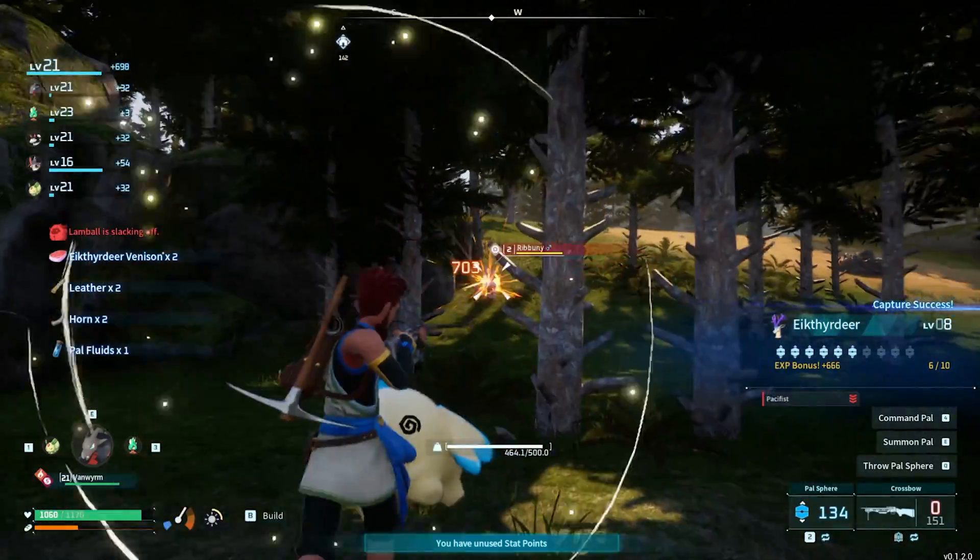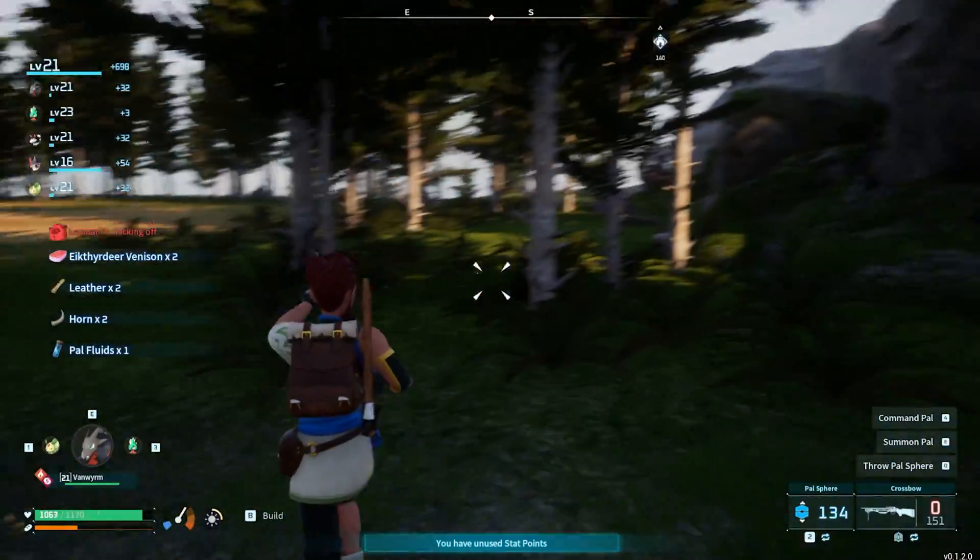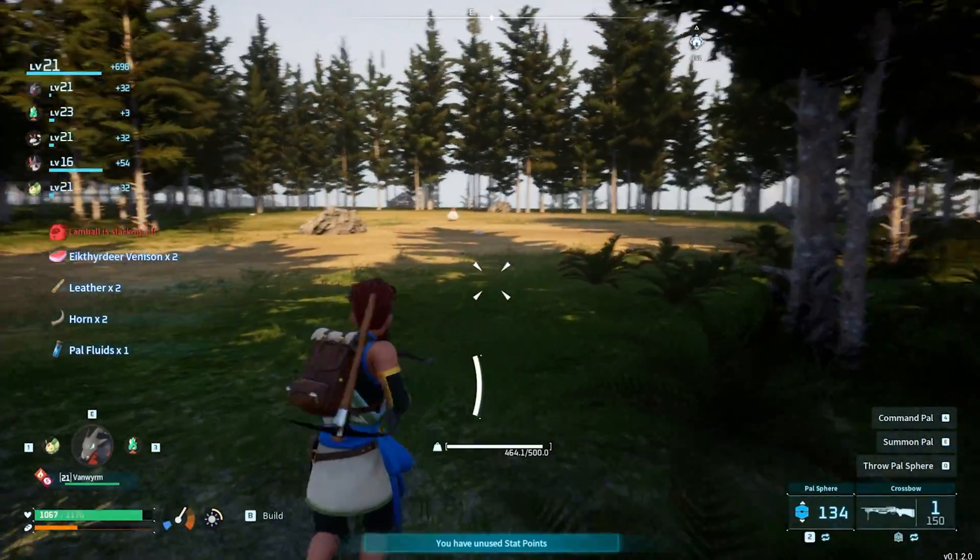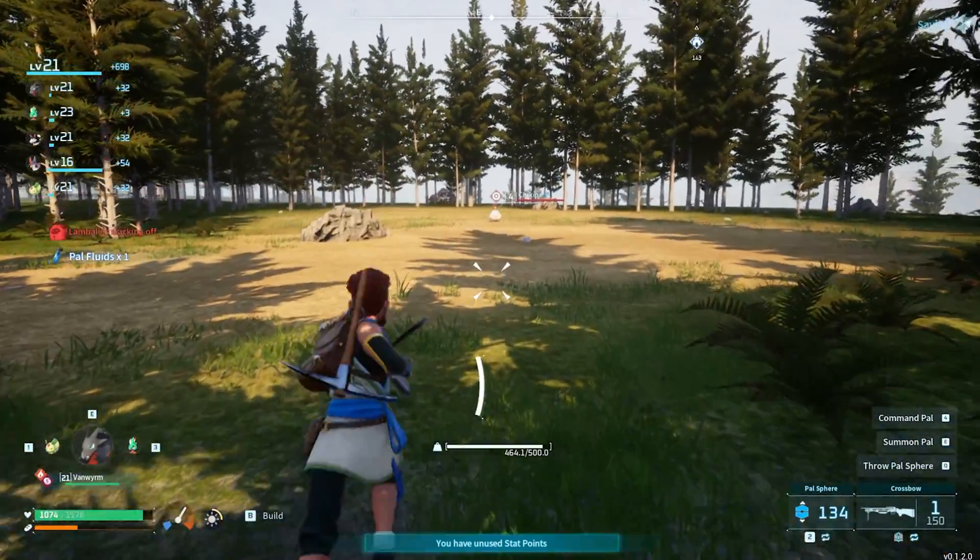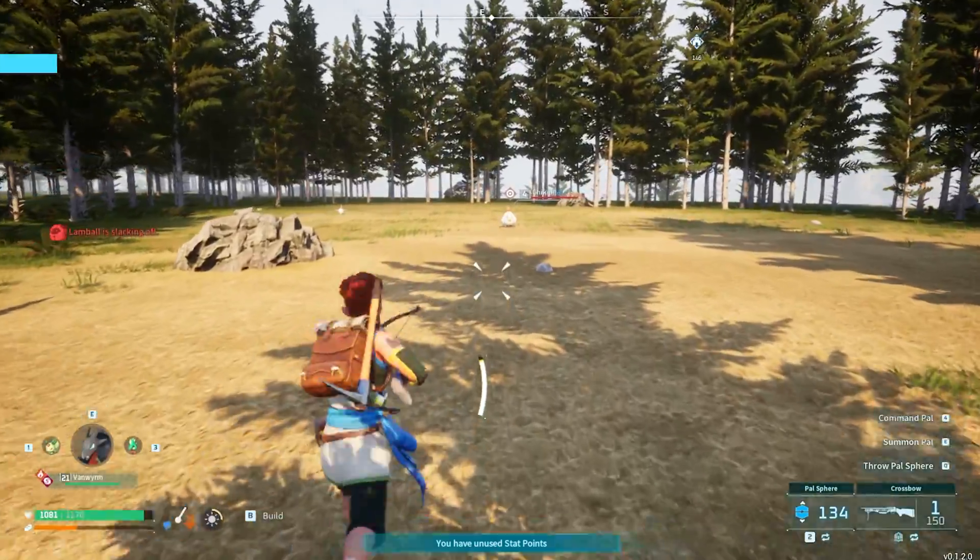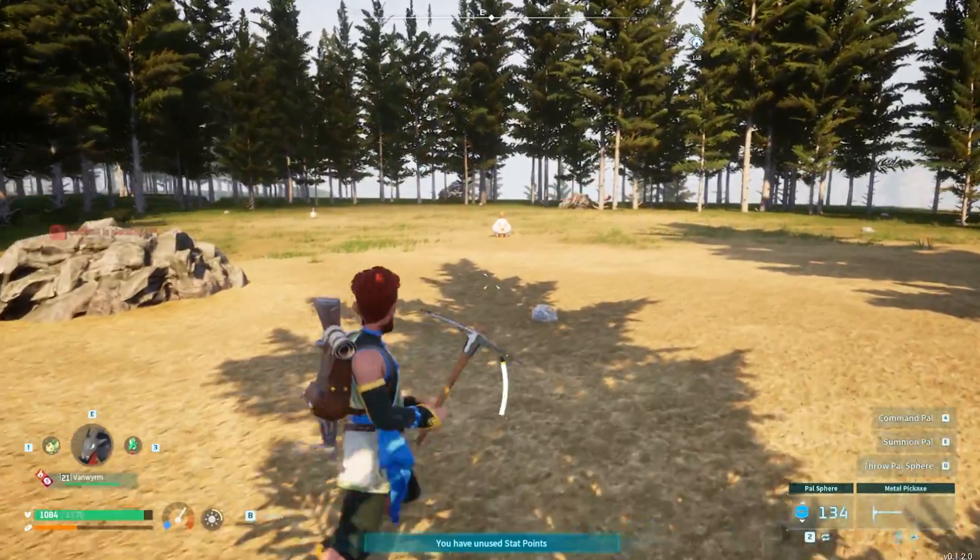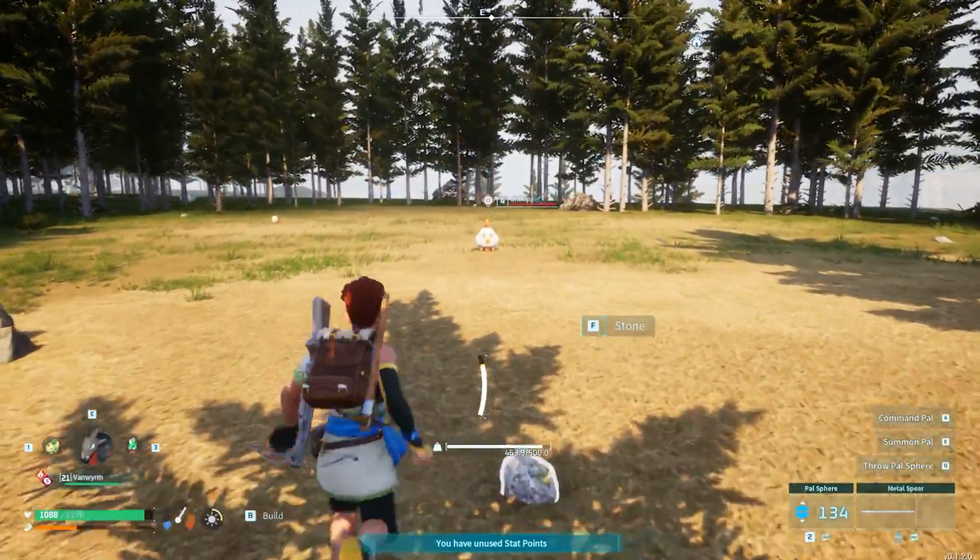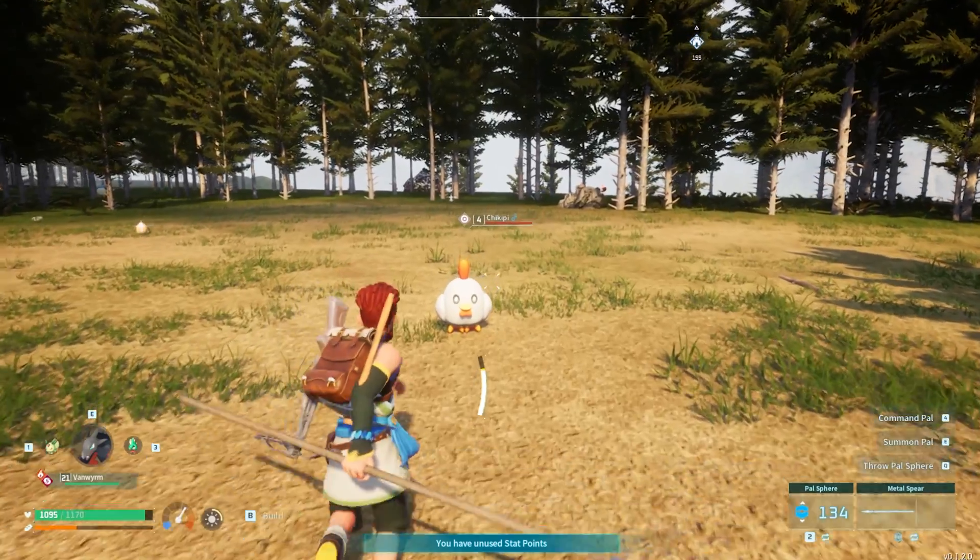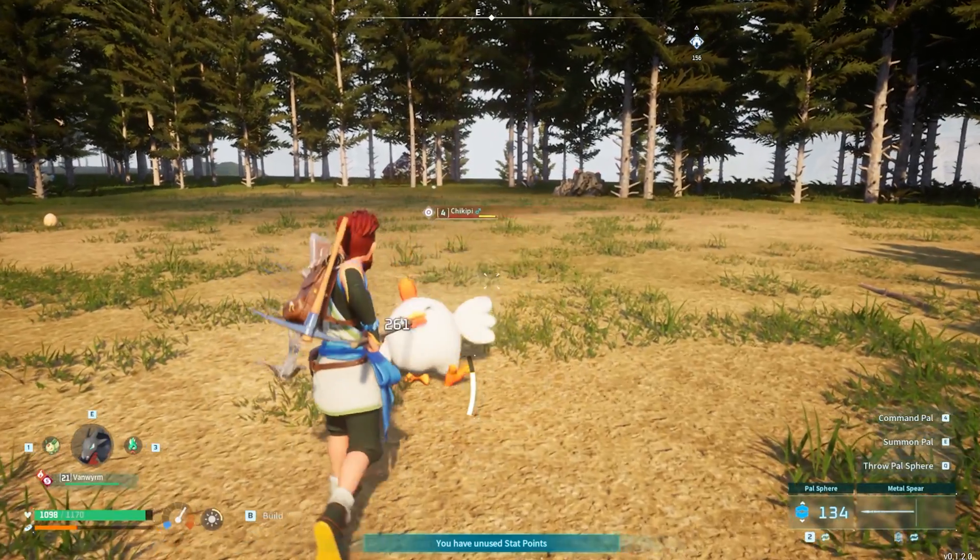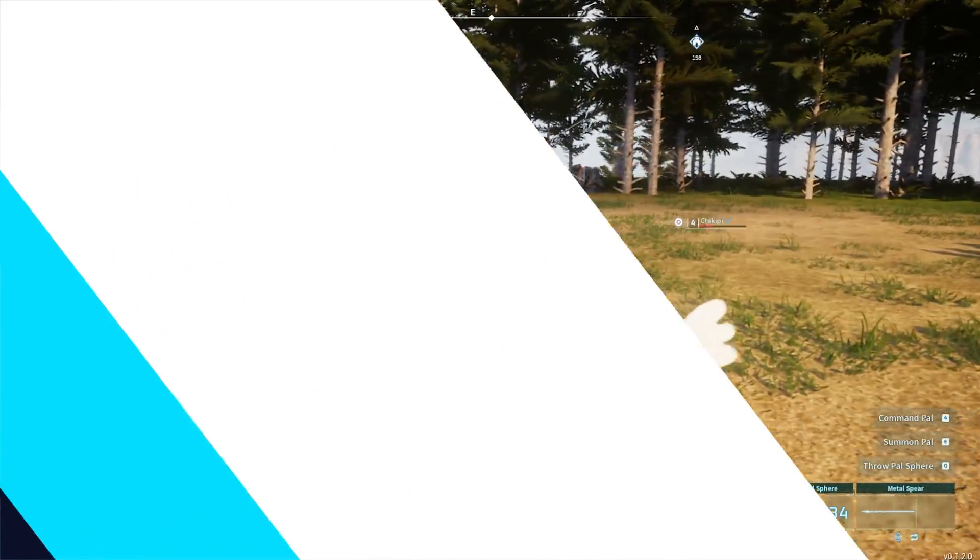If you want to learn how to change the difficulty I will have a video linked in the description going over how to do so. Also any eggs already inside the incubator must be removed and put back in for the new settings to apply.